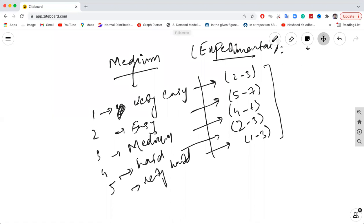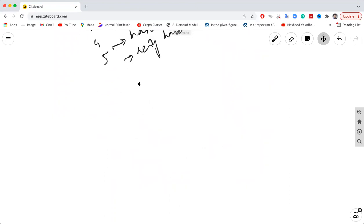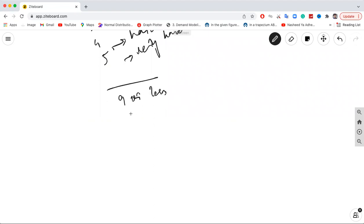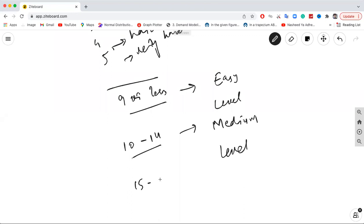If you score 9 or less in the first section of quantitative reasoning, the second section will be easy level. If you score around 10 to 14, the next section will be medium level. And if you score 15 or above, you will get the hard level section.